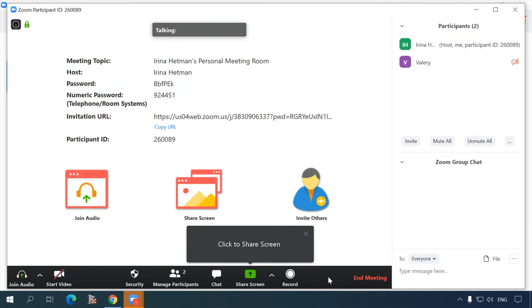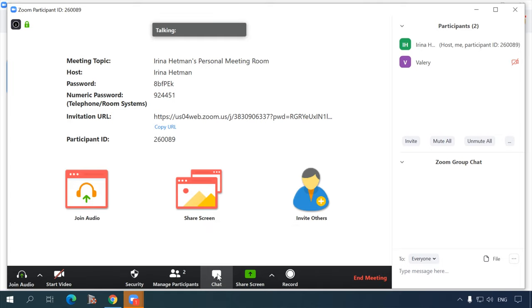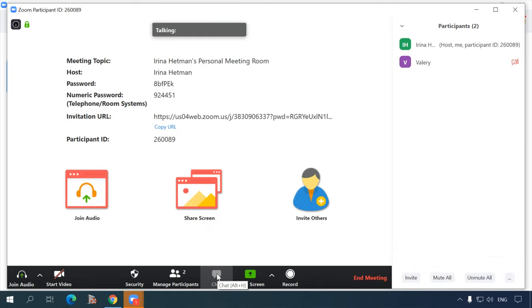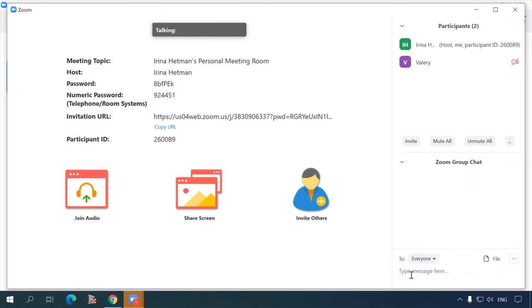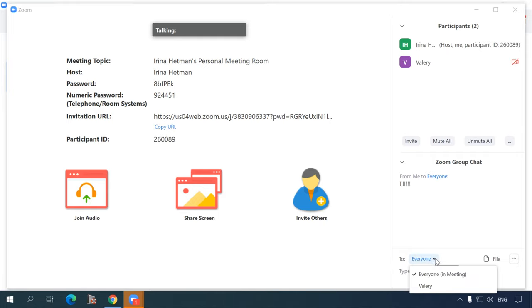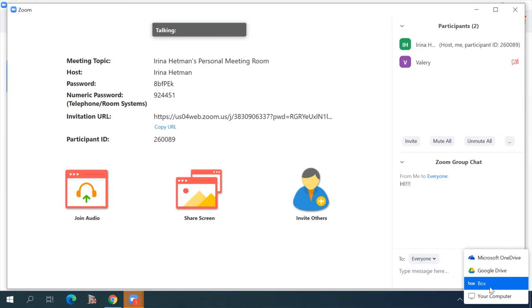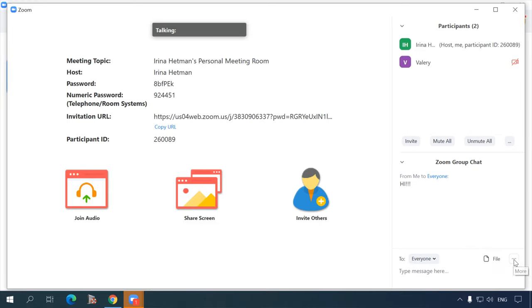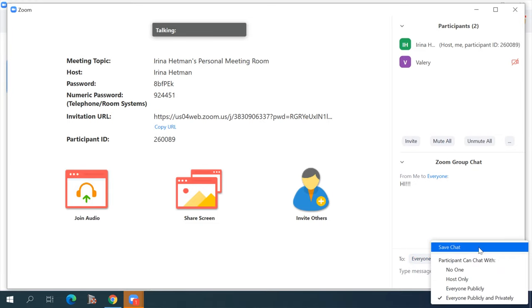Another feature is the chat, where you can send messages and attach files for all of your students or for a particular person only. You can configure the autosave option for the chat or save the chat manually for every meeting — just go to Chat, More, Save Chat.